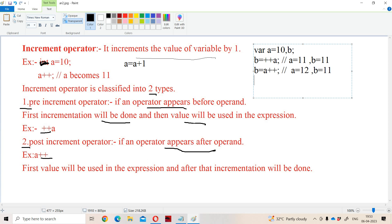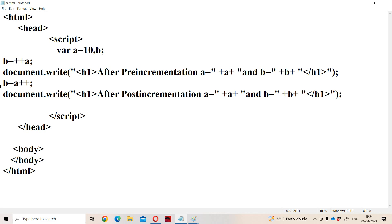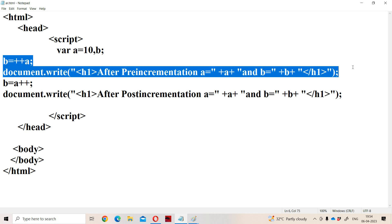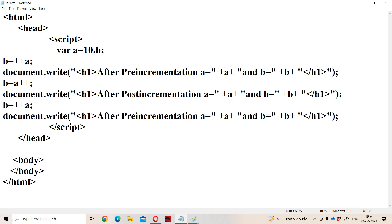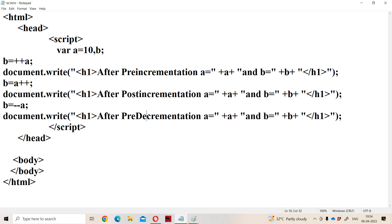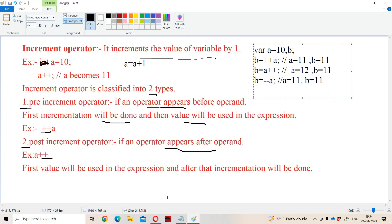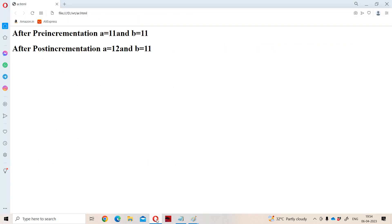Now let us see about the pre-decrement operator. Pre-decrement is similar to the pre-increment operator — first value will be decremented and then assigned. The previous value of A is 12, so A will become 11, and then that value is assigned to B, so B also becomes 11. Running the program: after pre-decrementation, A value is 11 and B value is 11.